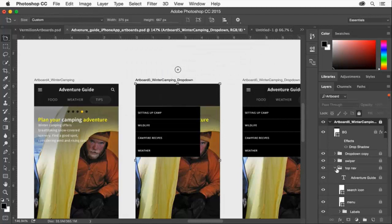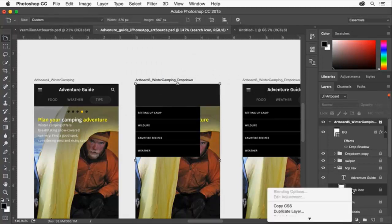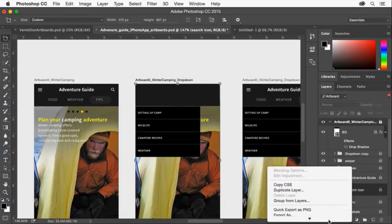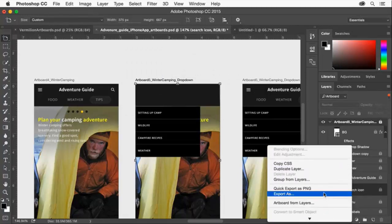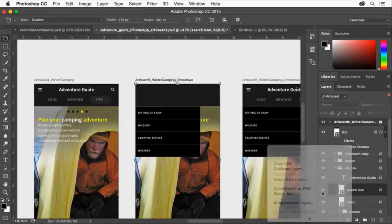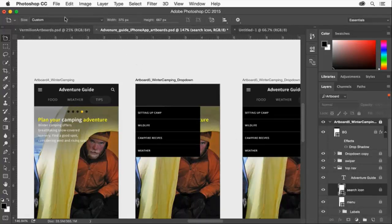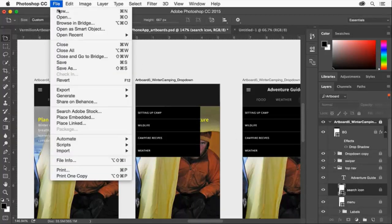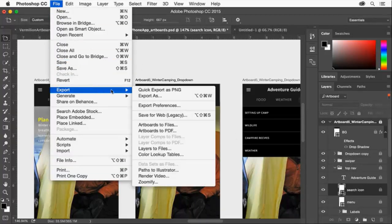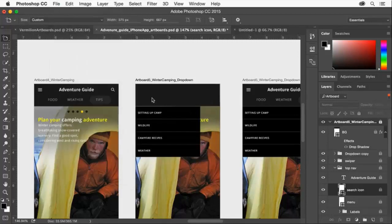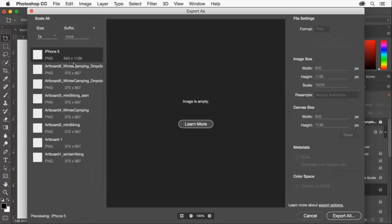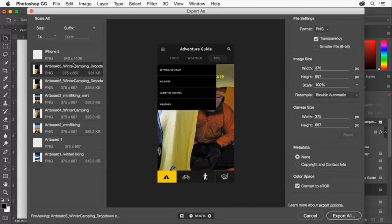Export optimized content easily by right-clicking any content in the artboard and choosing Export As to get just those layers. Or you can choose File Export As to export each artboard as a flattened and optimized PNG or JPEG.